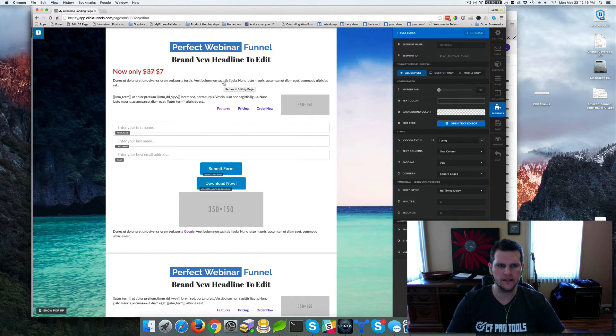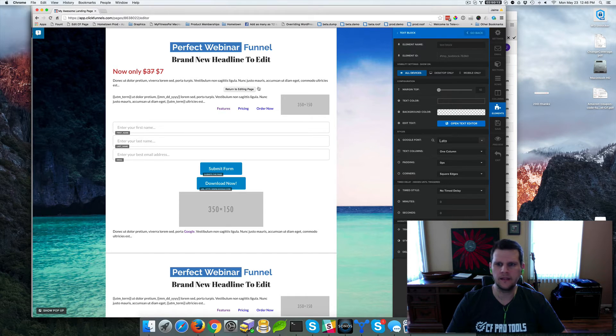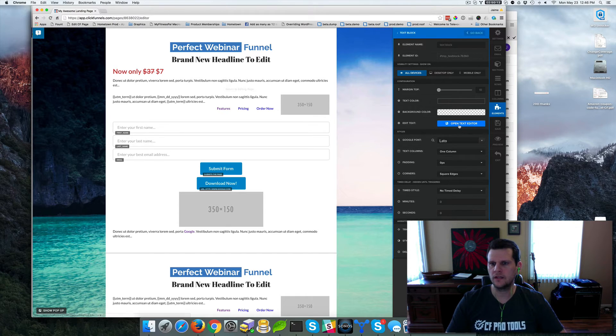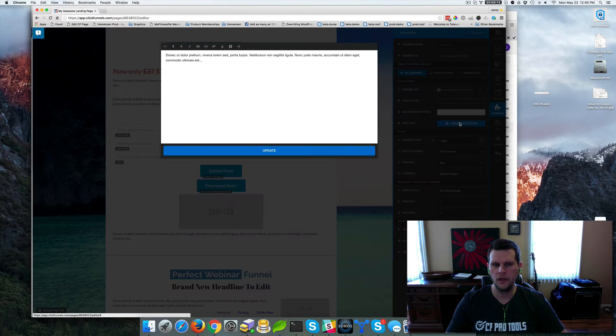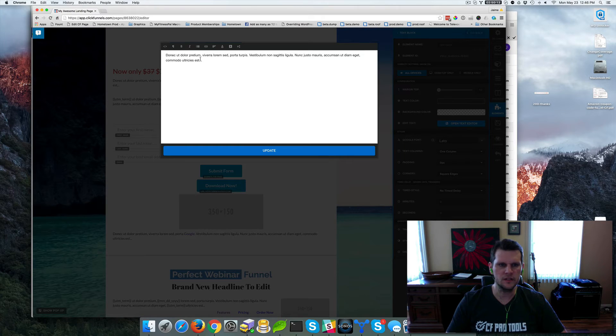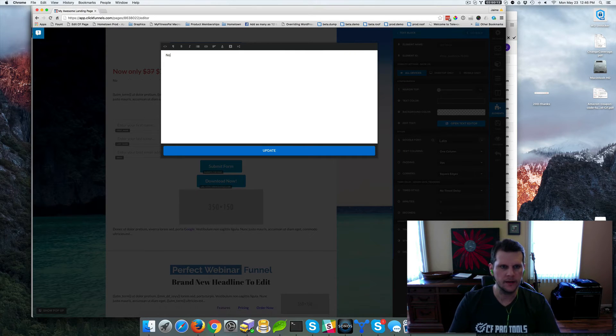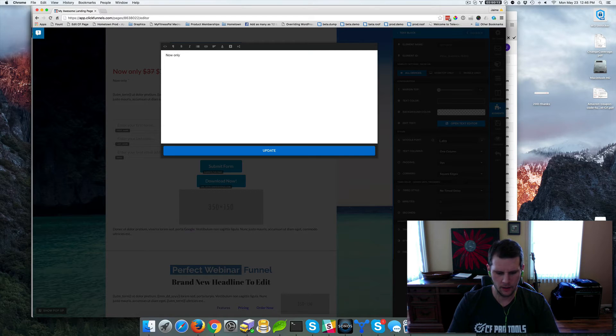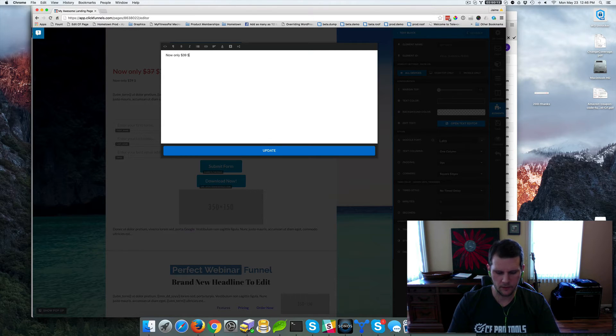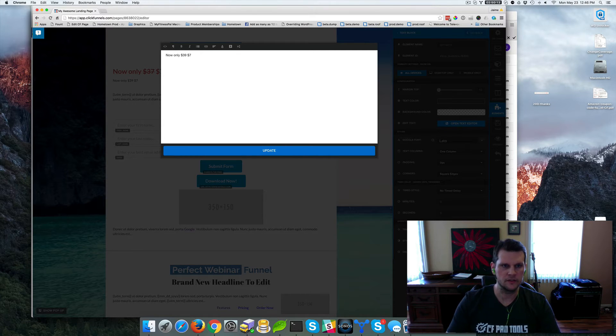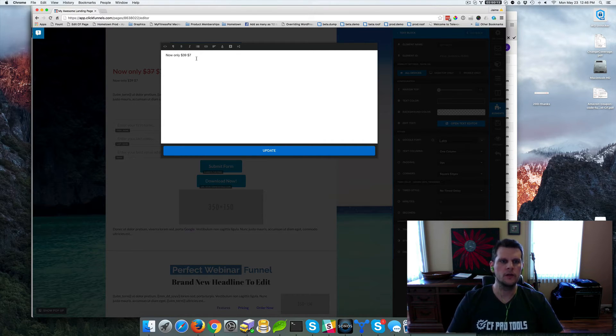And so we'll just select that. And now, instead of being able to edit in line, you just need to go in and click open text editor. And from here, this is going to give you a lot more power. So I'm just going to replace this with now only $39 and then I'm going to put my $7 in there. Okay. So that's what we're going to start with.